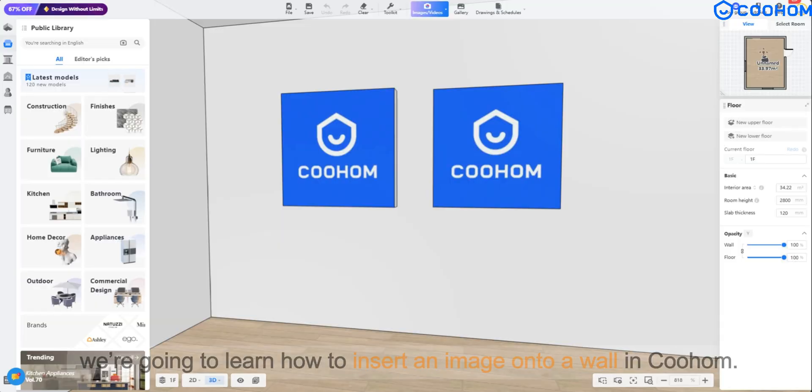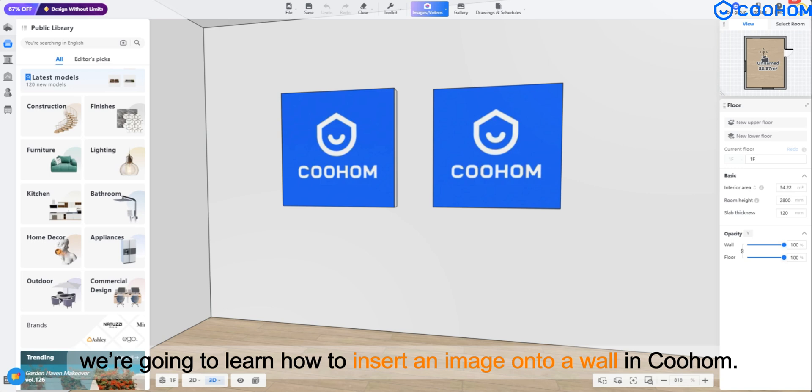Hello everyone, we're going to learn how to insert an image onto a wall in Coohom.